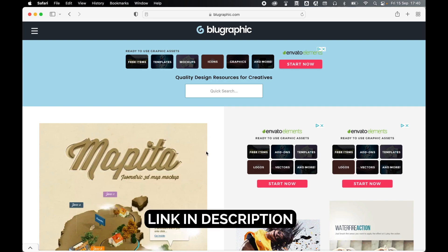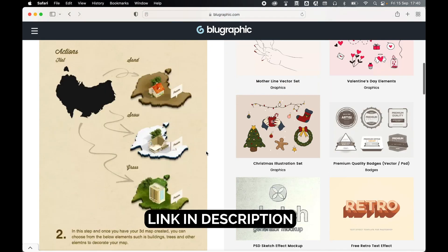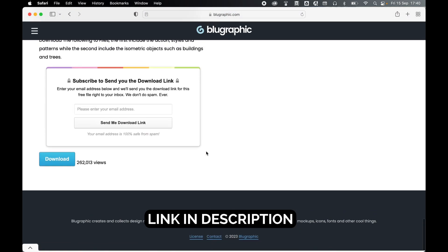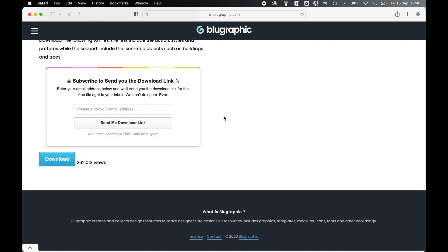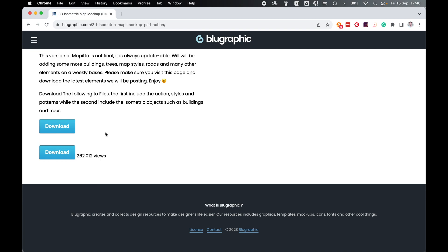I have left the link in the description below. So come to Mapita, scroll to the bottom and to get this action for free just enter your email address and click send me the download link. From there you need to download two files, the mapita.zip file and the buildings.zip which contains free PSD files that you can use on the map.